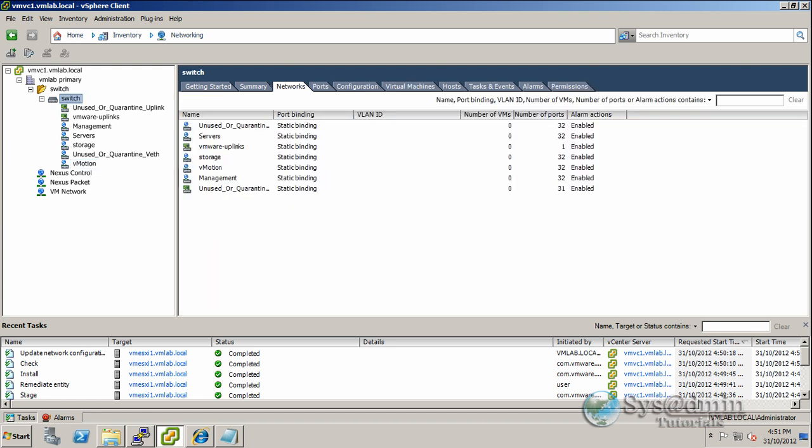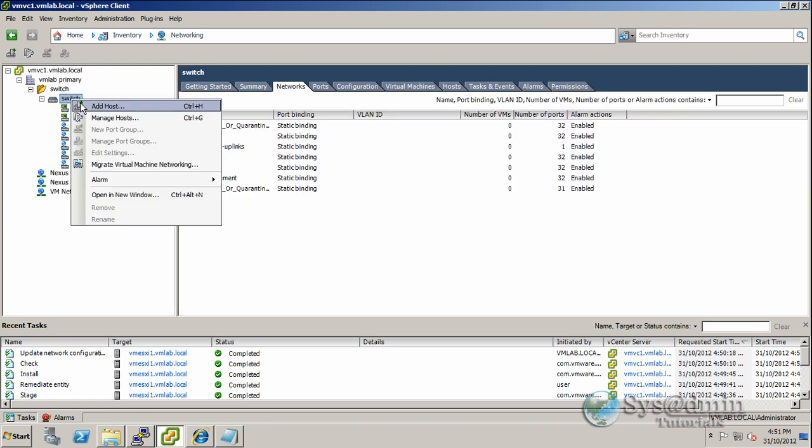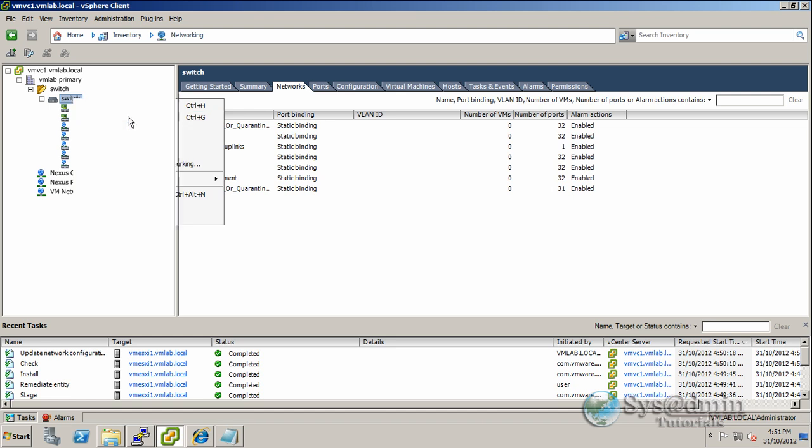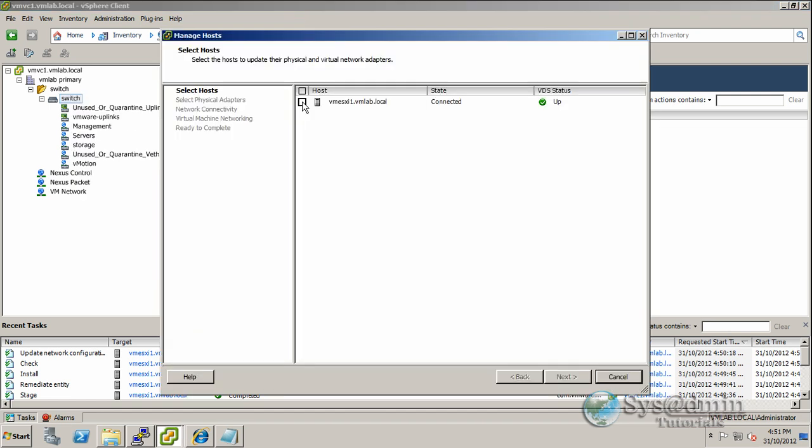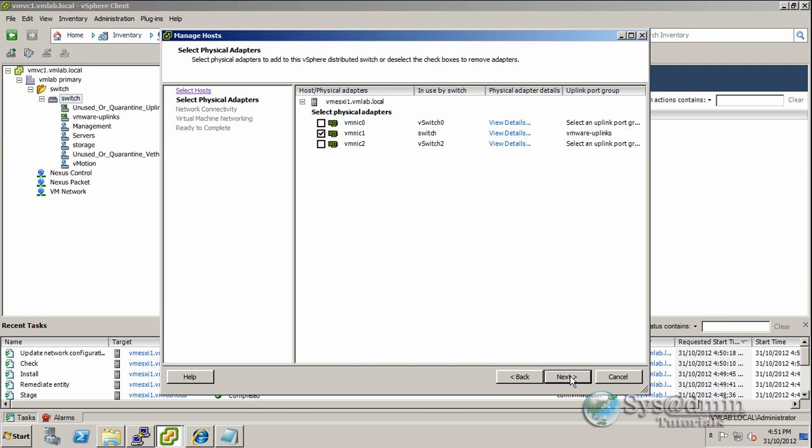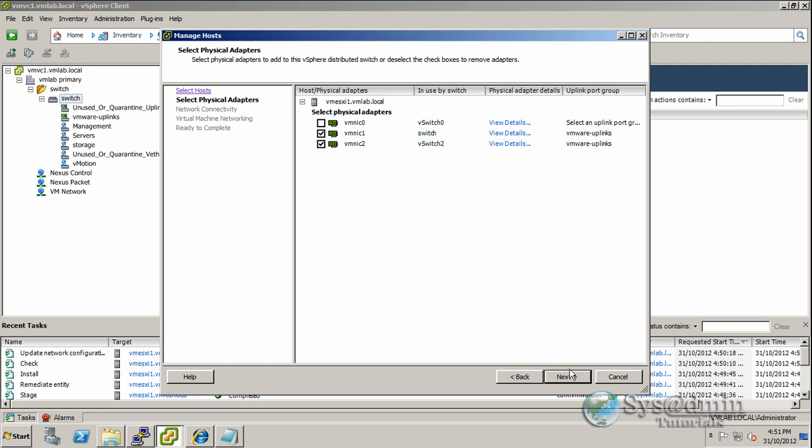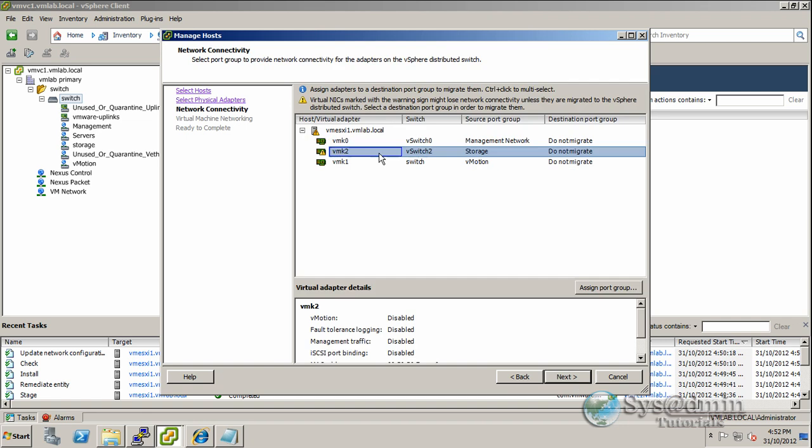Same thing—we're going to come back to switch, right-click and click on manage host this time. We'll click on our vmesxi1 and click next. My vmnic2 on vswitch2 is my dedicated storage NIC, so I'm going to be migrating that one this time. I'll click that, and for the uplink port group we're going to place this also in VMware uplinks. Let's click next.